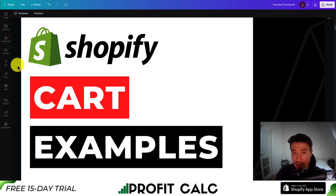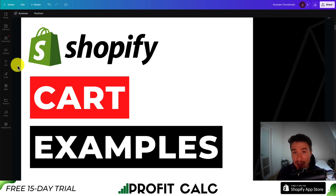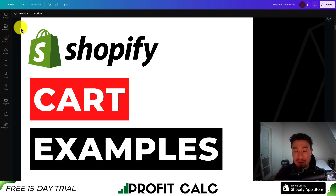That concludes the video. We looked at four different examples of cart pages for extremely successful Shopify stores. Let me know in the comments if you think they should have added anything, or if you can implement any of what you saw in your own store. If you'd like, I can also make a Shopify video covering the top apps these stores use to create their cart pages or achieve similar effects. If you enjoyed this video, please hit the like and subscribe button.